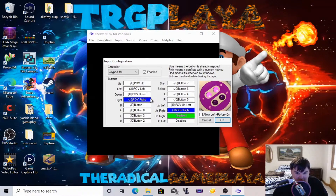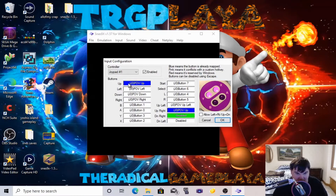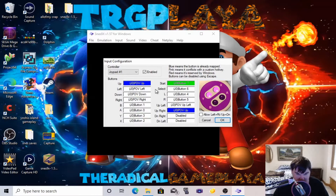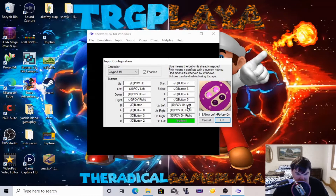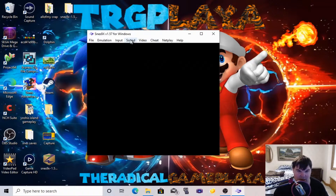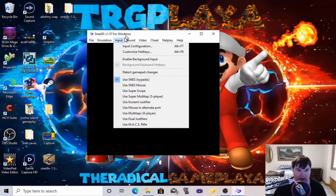Up, left, down, right — B, A, Y, X, L, R. There we go, we got our controller set up and it's all good.